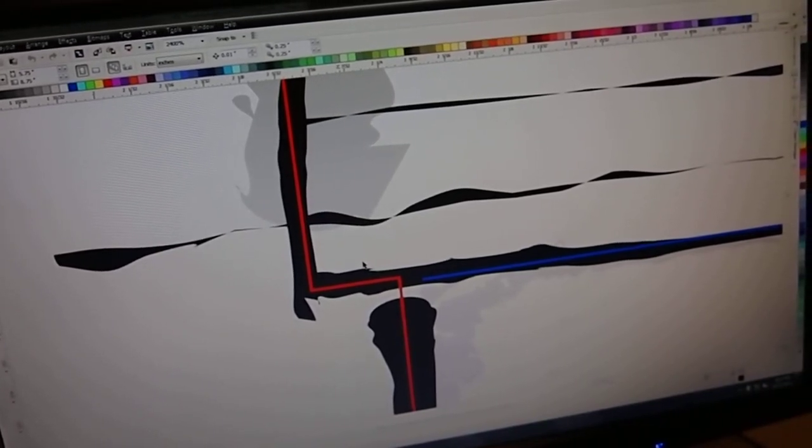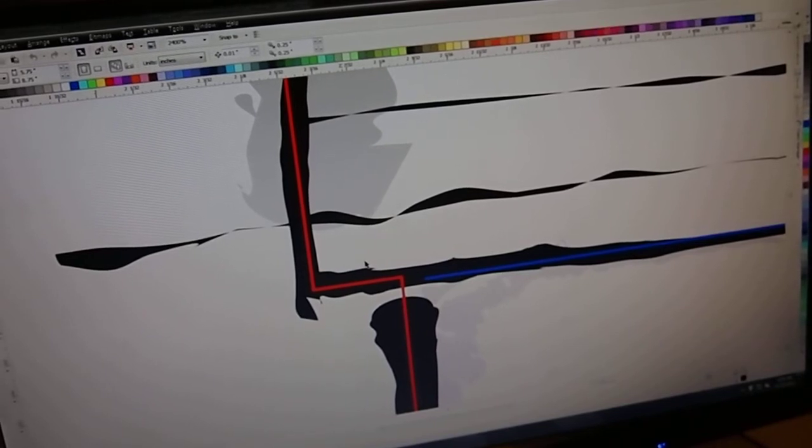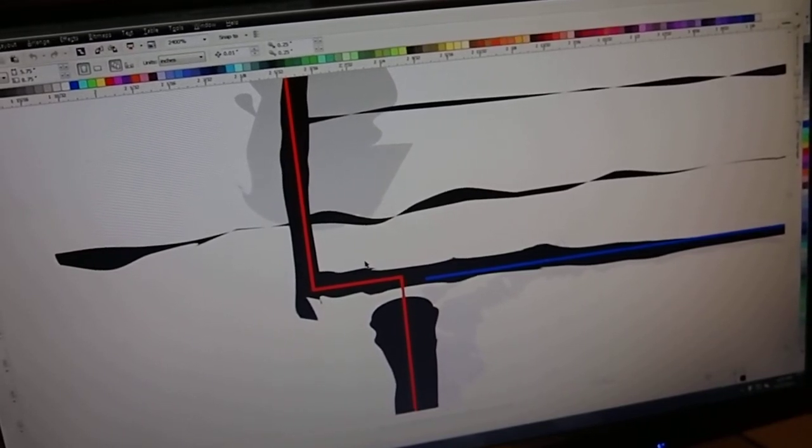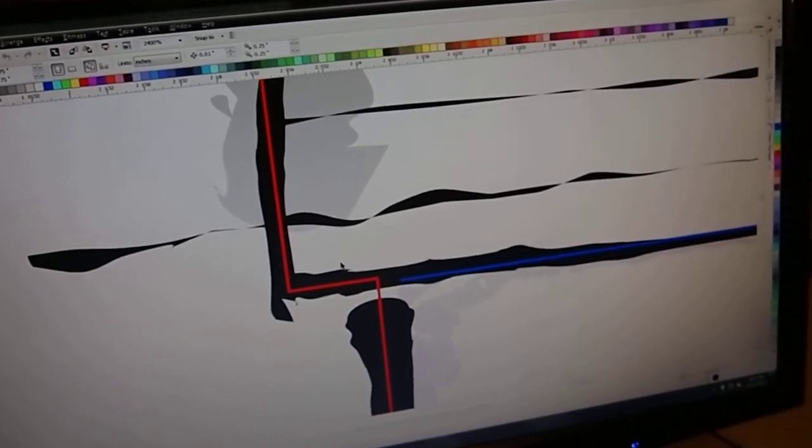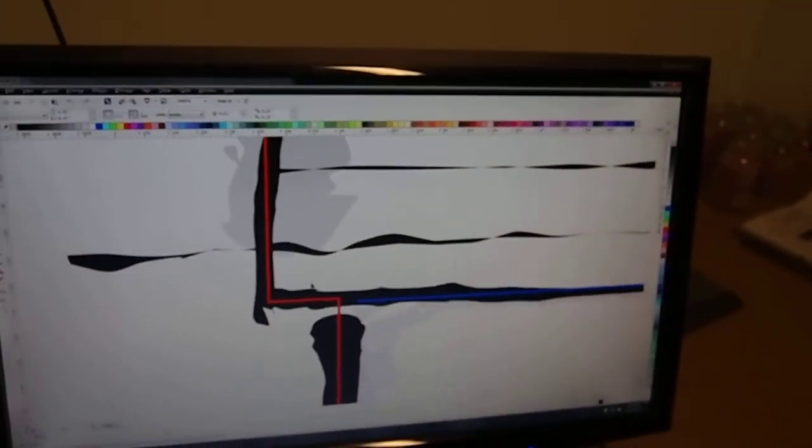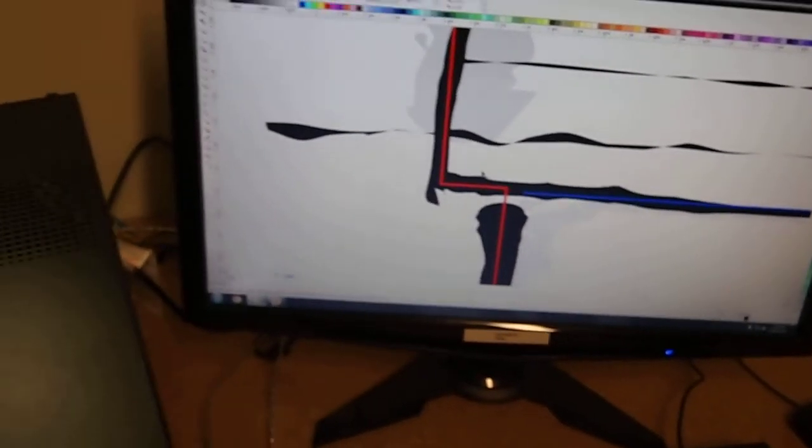Yeah. All right. Well thank you very much James and this is pretty neat. Looking at the laser cutter and the design file used to make a little house.